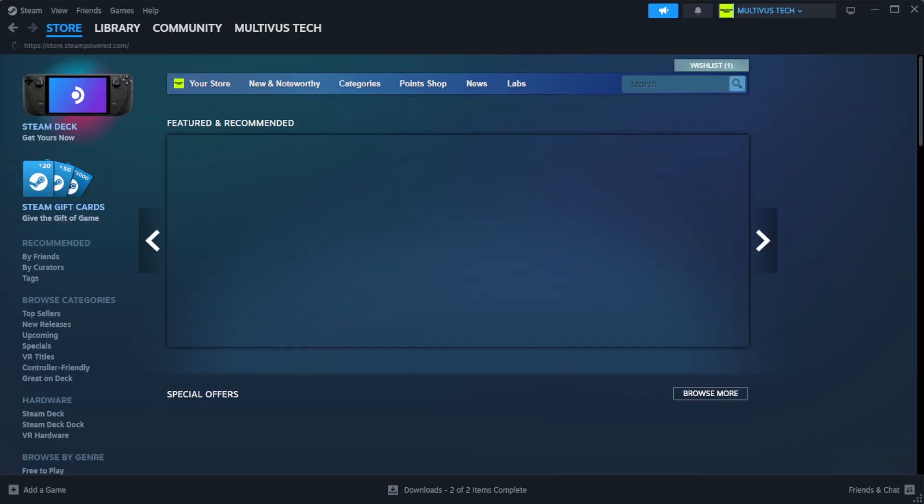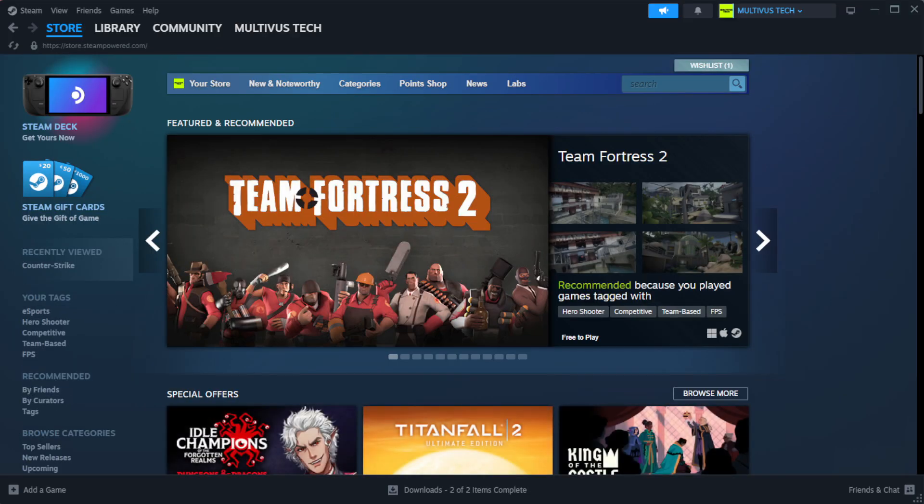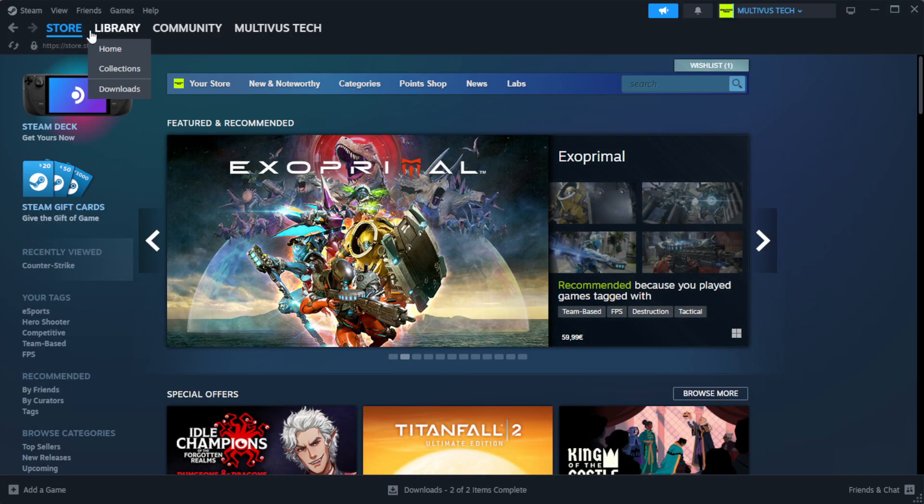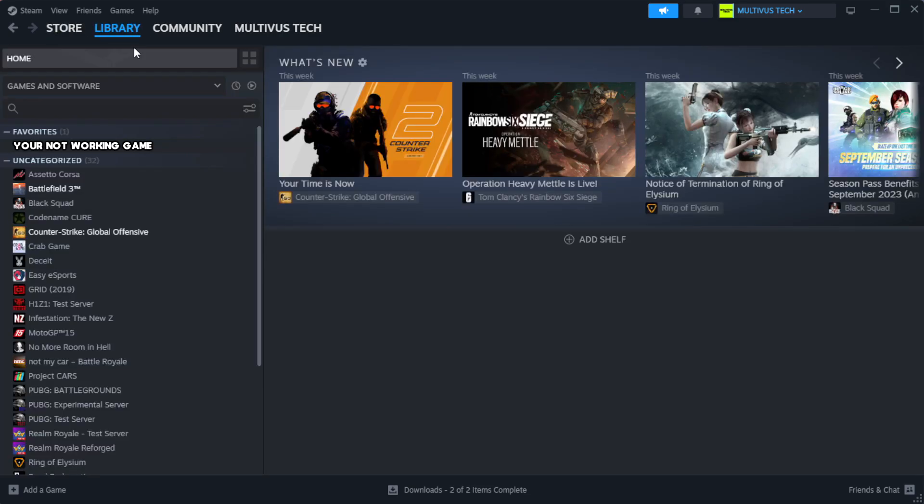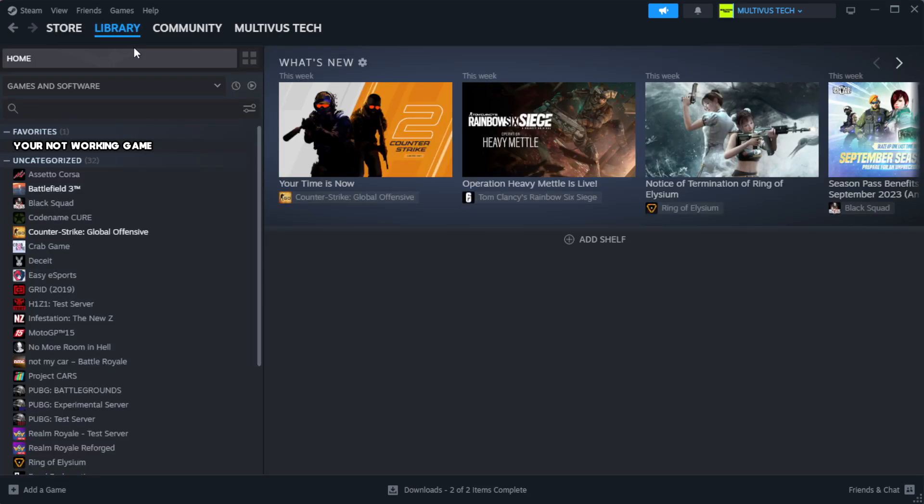Open steam. Go to the library. Right click your not working game and click properties.